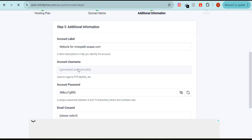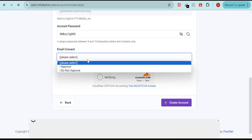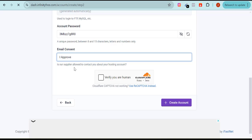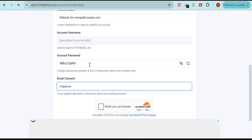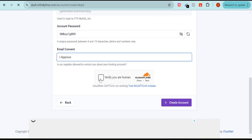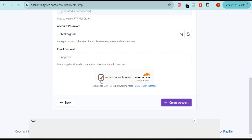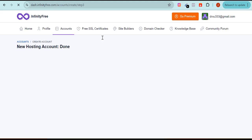Since it's available, the password is already set — I don't need to change anything. Then I come here and click 'I Approve' for email consent. After that I verify that I'm human, and once verified I click on 'Create Account.' So this is how to create your cPanel after registering on the platform.